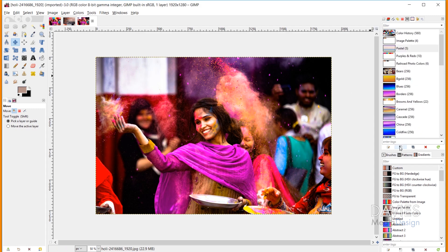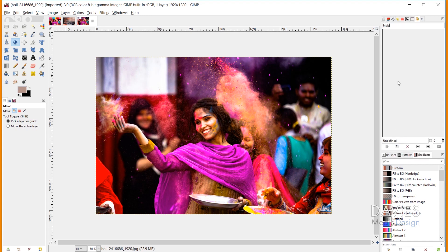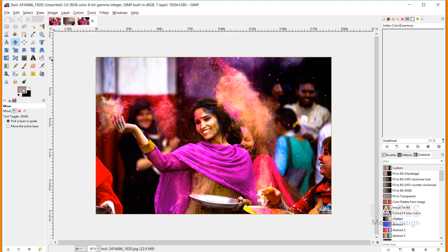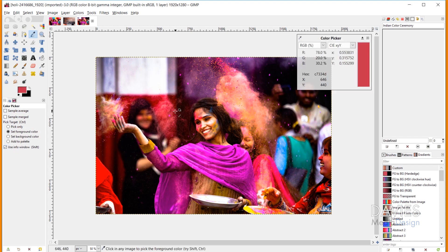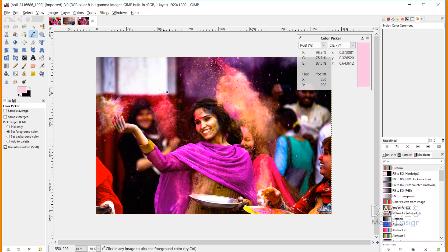To create a new palette, all you've got to do is click the create a new palette icon. I'm going to name this Indian Color Ceremony. Right now this is just a blank dialog with nothing going on. What I can do is click to create a new entry, which will create it from my foreground color. So I'll come over to my color picker tool and make sure the Use Info Window option is checked. Then I can click and drag the color picker around — the color picker window will display a large representation of the color I'm trying to select.